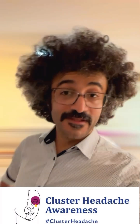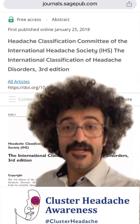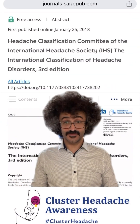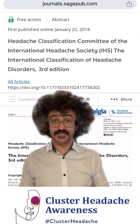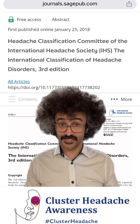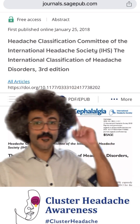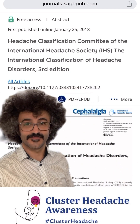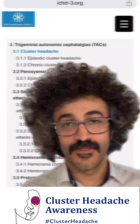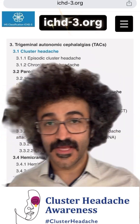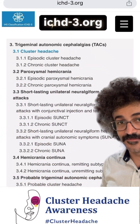Hello everyone. How to diagnose cluster headache. We diagnose cluster headache based on international classification of headache disorders by International Headache Society published in Cephalalgia Journal. You can also visit this website and check the diagnostic criteria.